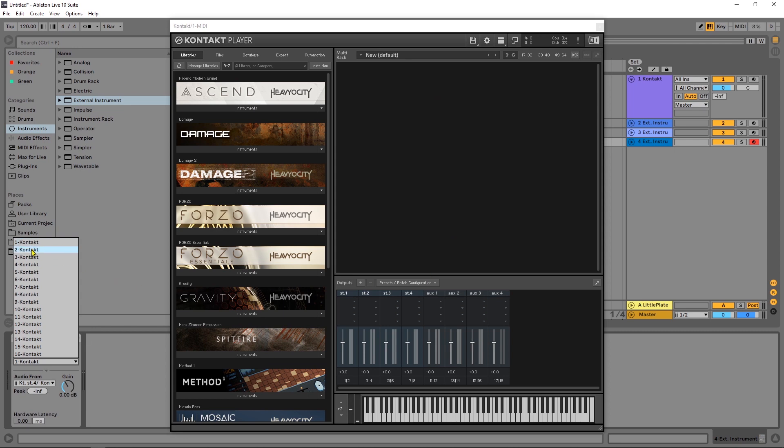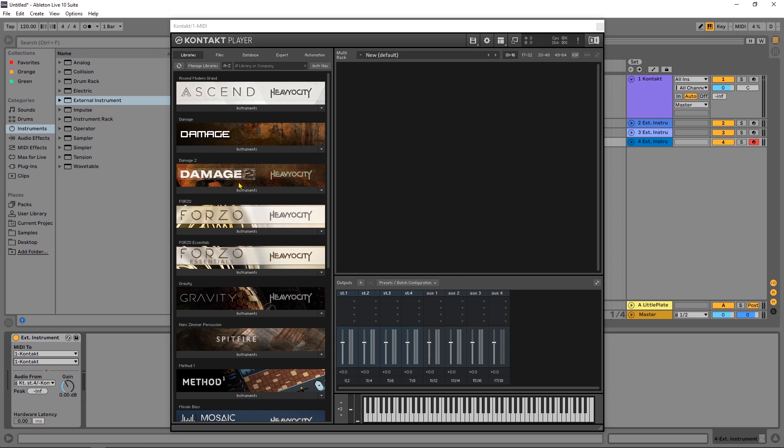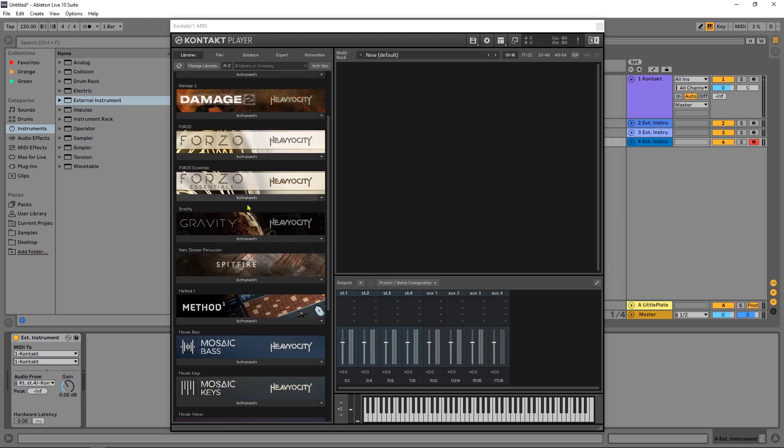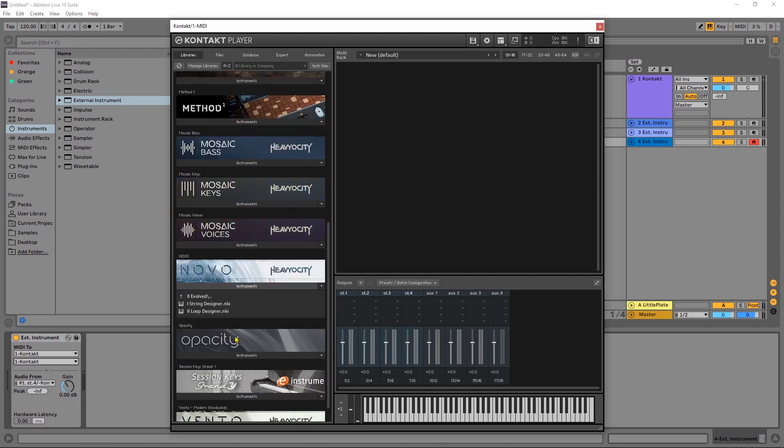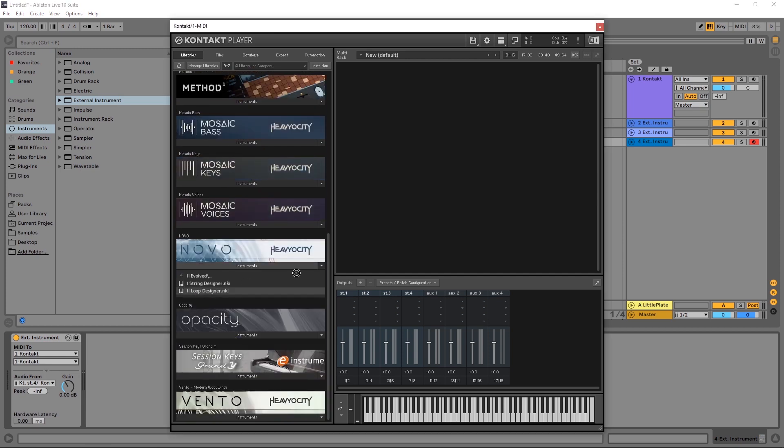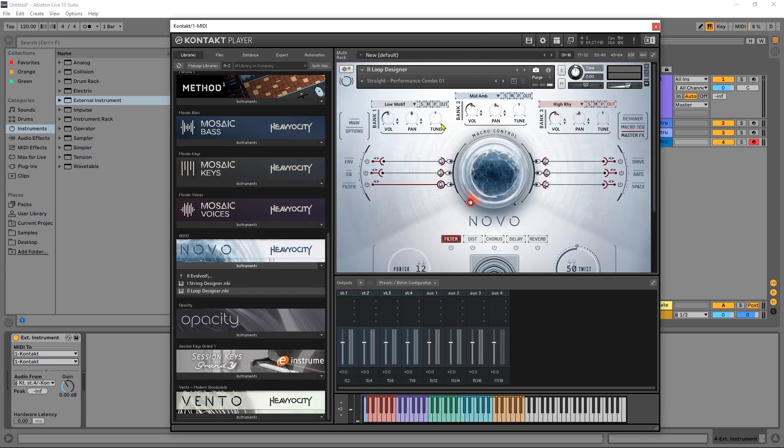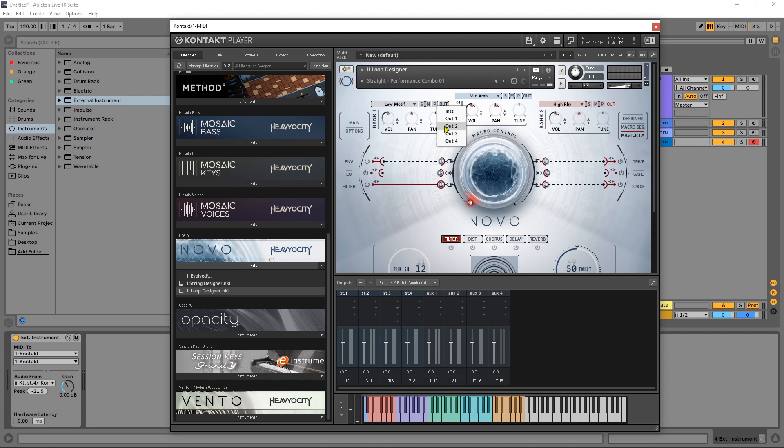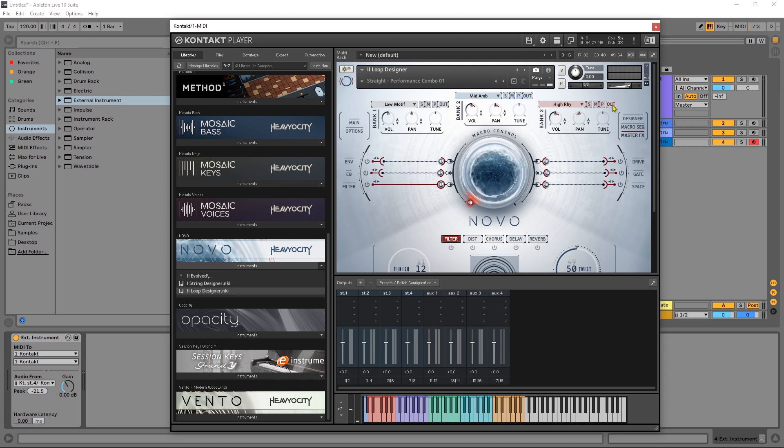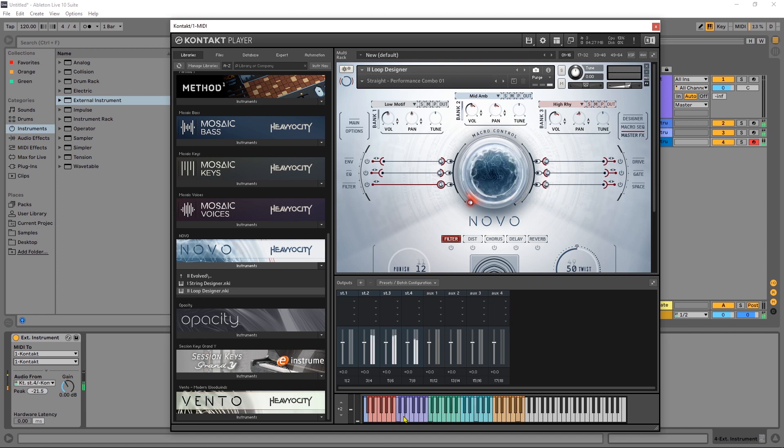But if you have something like Novo for example this actually has three different loops playing at the same time and if you look right here we have an output I can come in here and choose output 2 output 3 output 4 and then press my loop designer key.